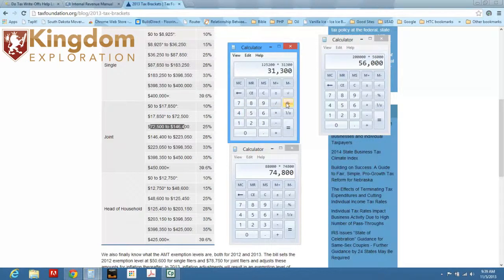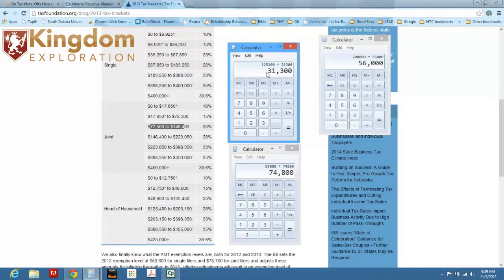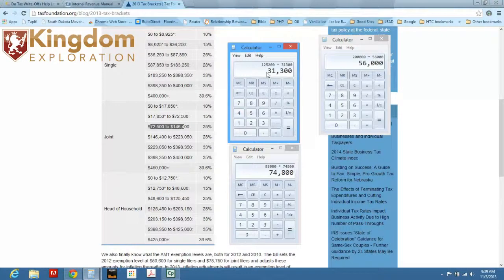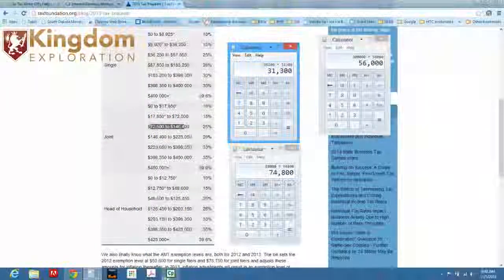Now, instead of paying Uncle Sam the original $56,000, now you're paying Uncle Sam $31,000. I'm Sean Pruitt with Kingdom Exploration. If you have any other questions or concerns, feel free to find me on my website at Kingdom Exploration. Give me a call. I'd enjoy chatting with you.